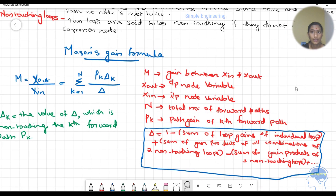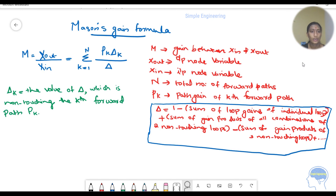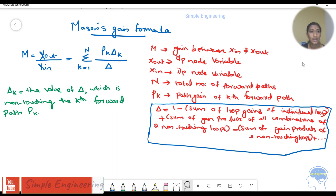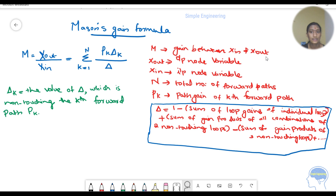We use Mason's Gain formula to find the overall gain, which is the transfer function C by R. M equals x-out divided by x-in, which equals sigma k equals 1 to n of pk·delta-k divided by delta. Here x-in is the input node, x-out is the output node, n is the number of forward paths, and pk is the path gain of the kth forward path.